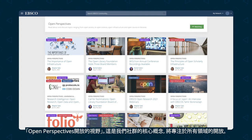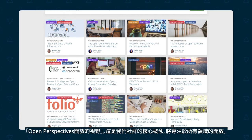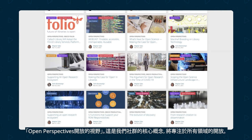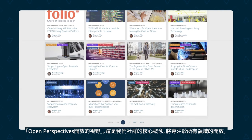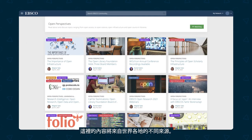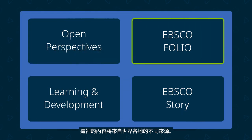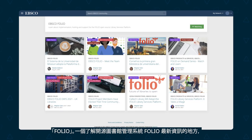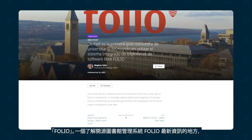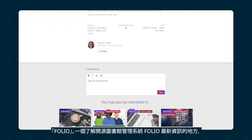Open Perspectives is the heart of the community and will focus on all the areas of open. The content here will come from multiple sources from around the world. Folio is a place to learn the latest on Folio, the open source library management system.